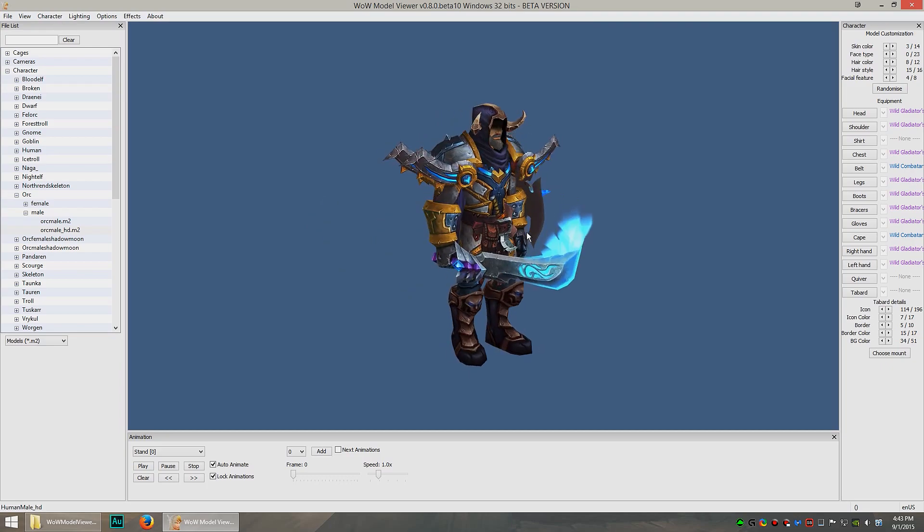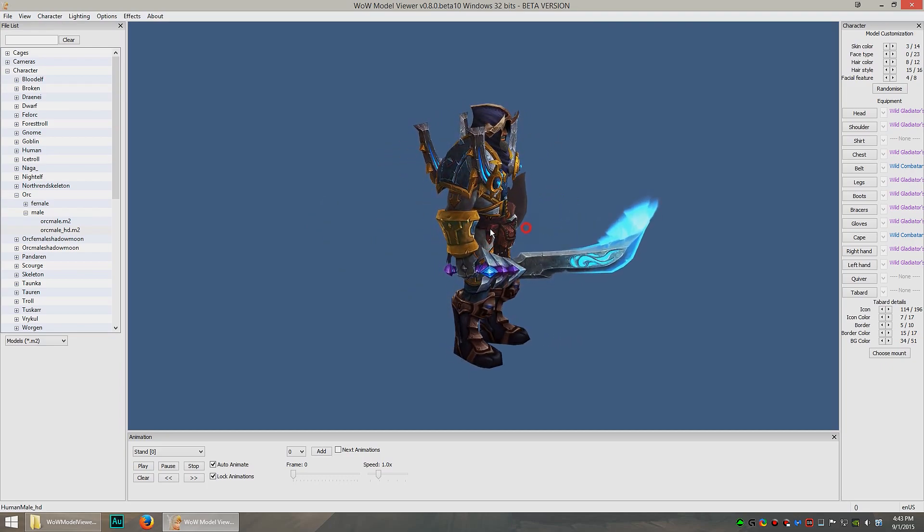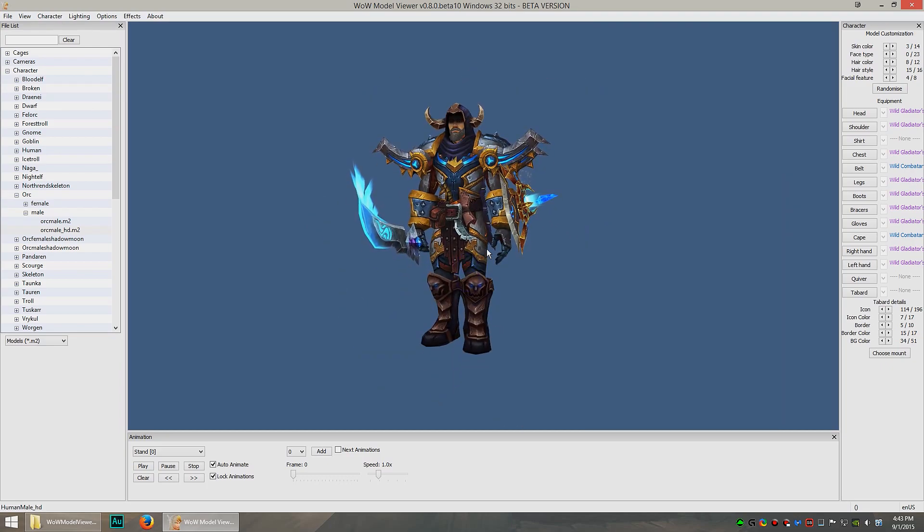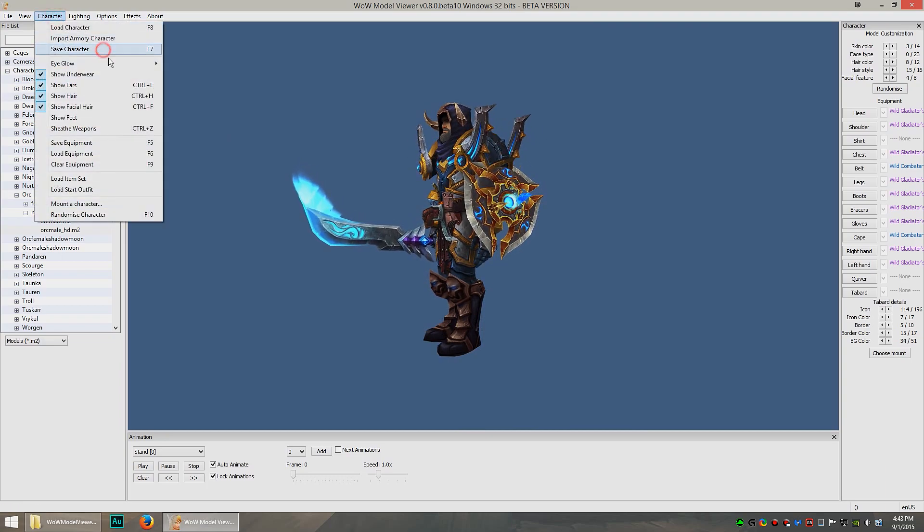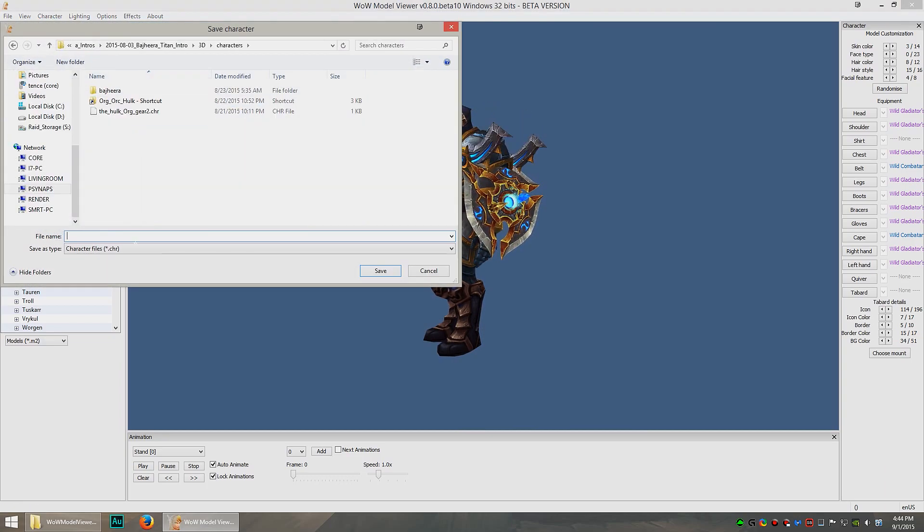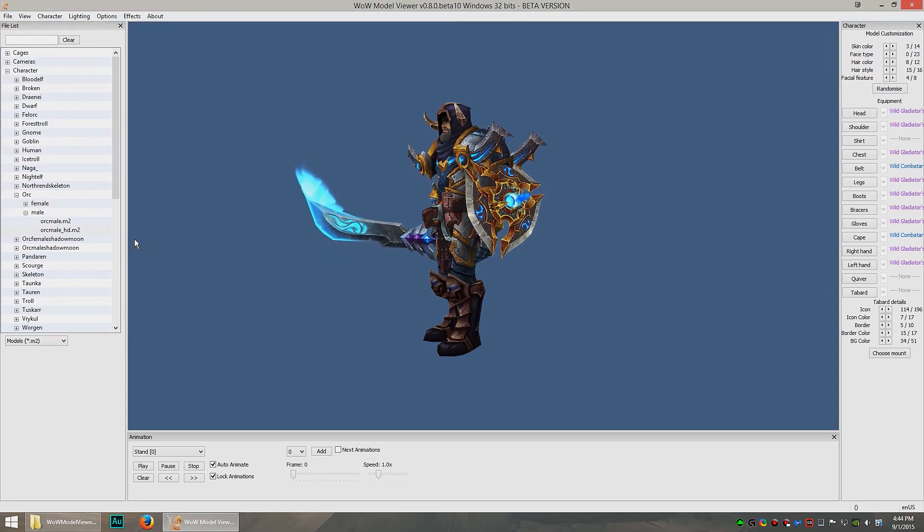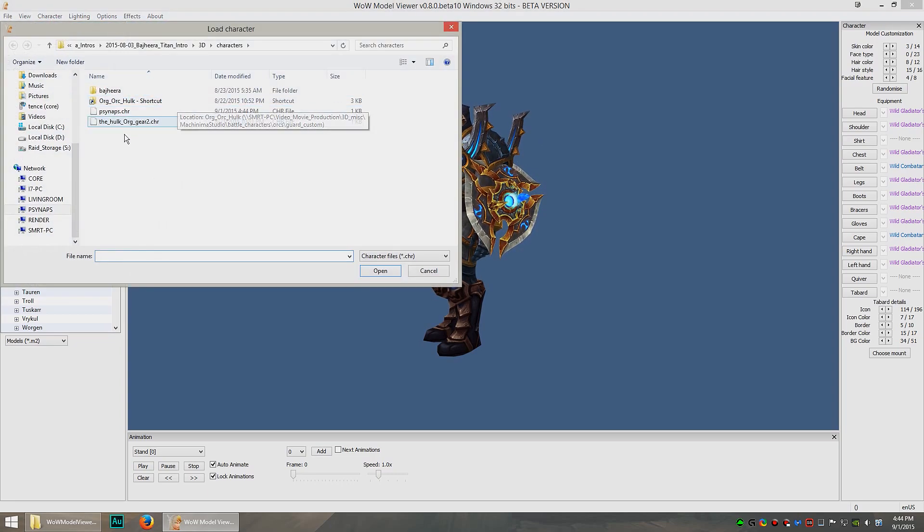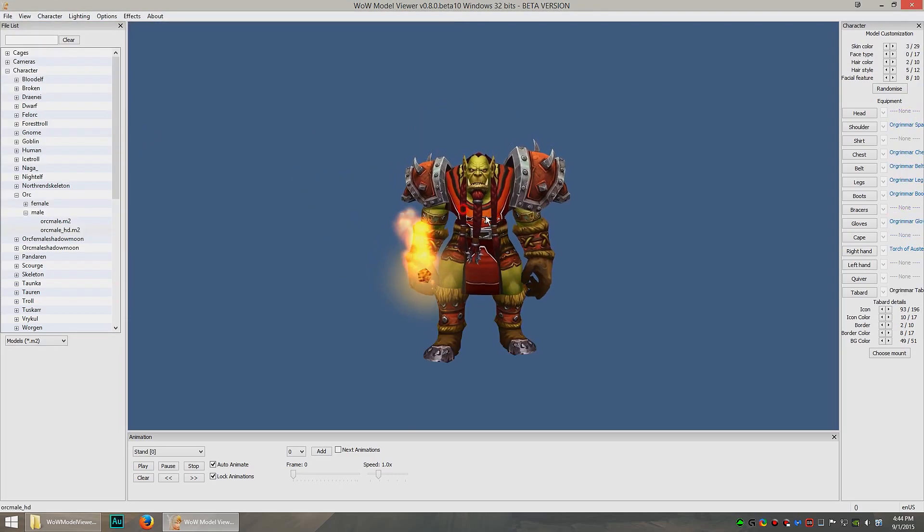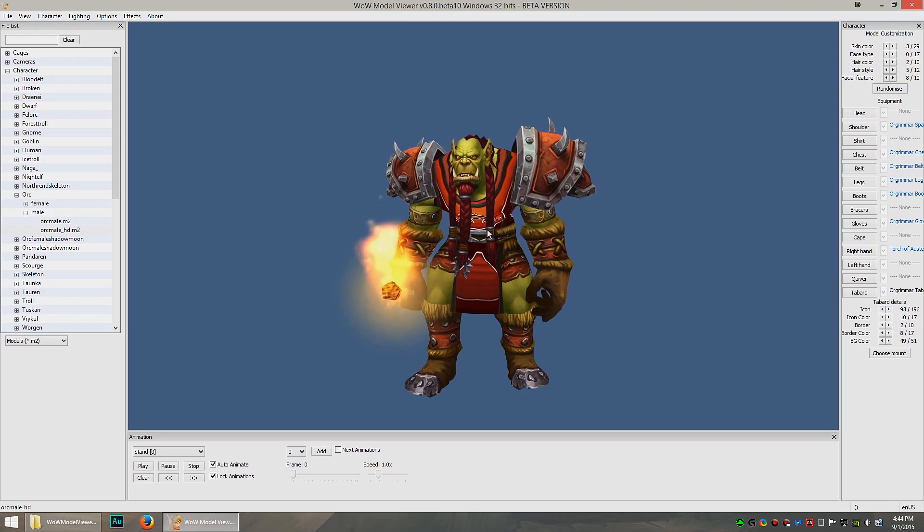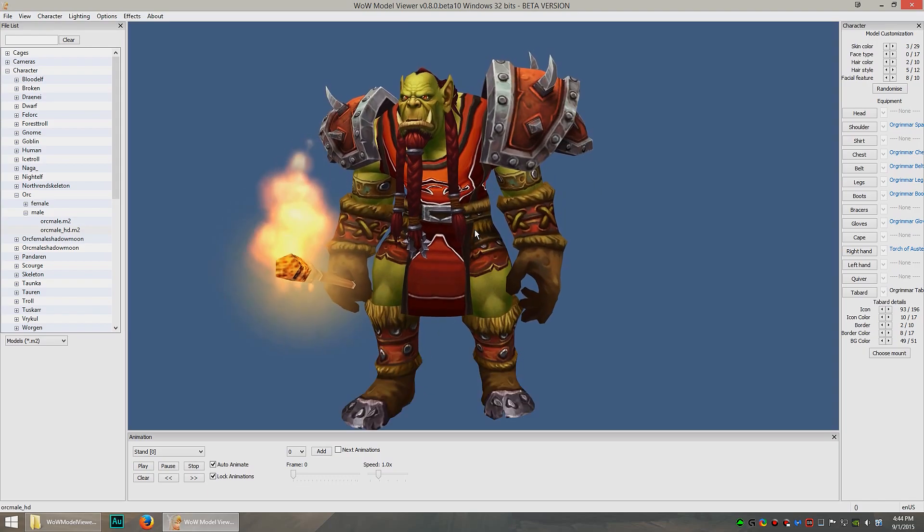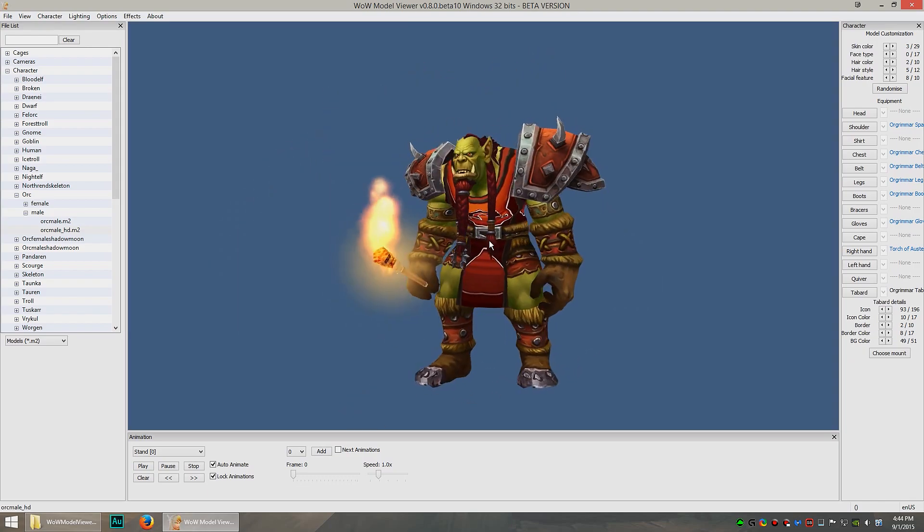Alright, so after you get your character in there, let's say you want to save it. You go to Save Character and find a place to save it. And there you go. You can also load characters by going up to the character menu and selecting Load. And it should load it up. There's an example of an Orc Guard that we created for the Bajira intro. That's pretty cool.